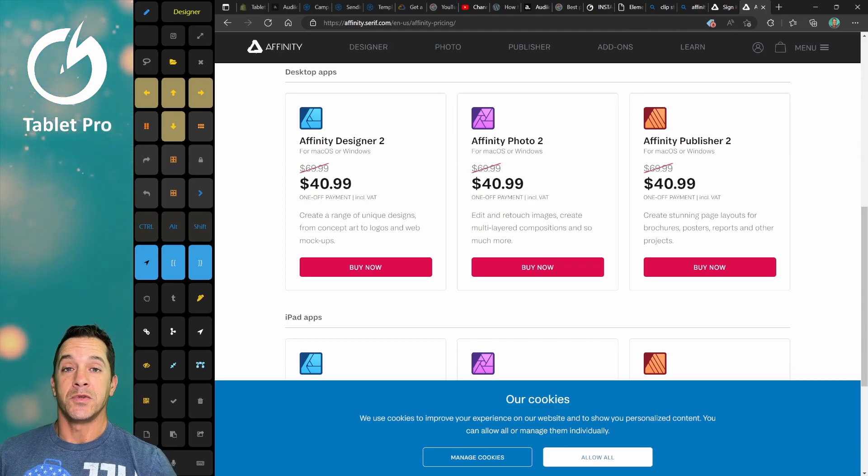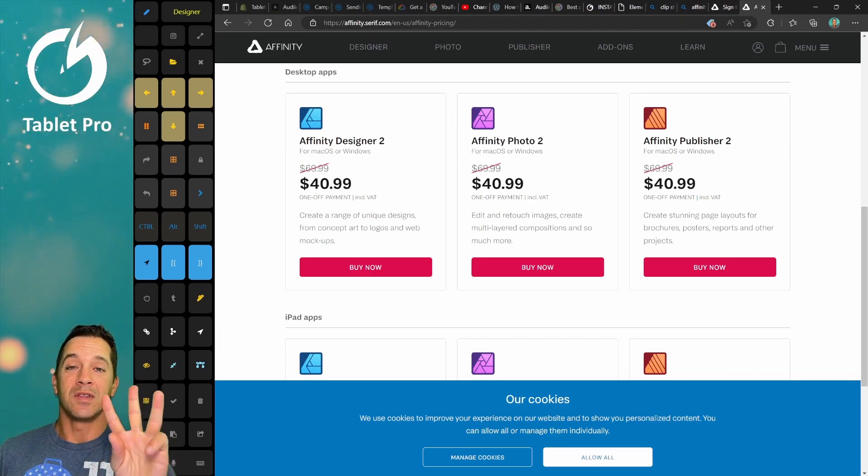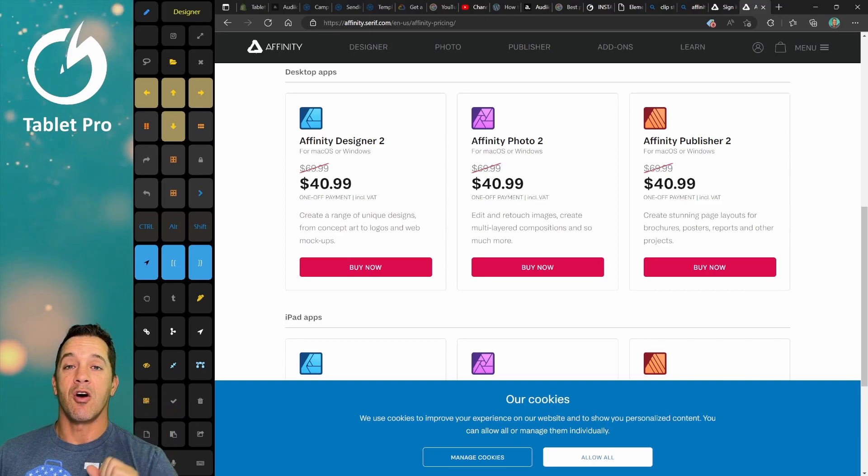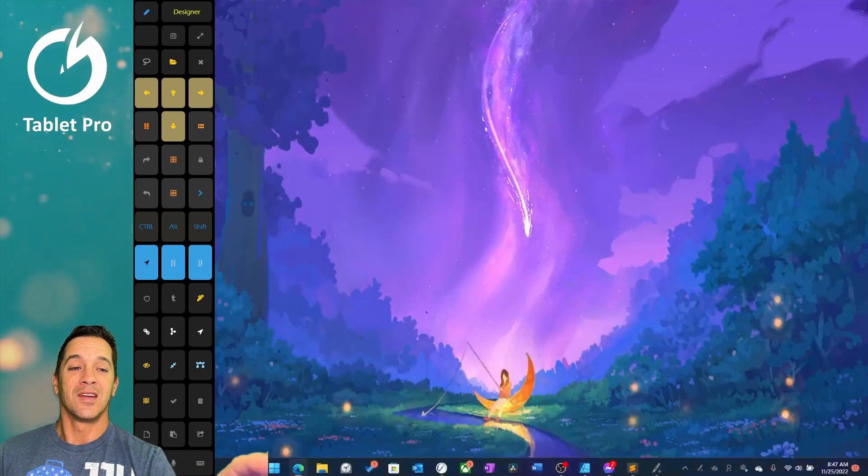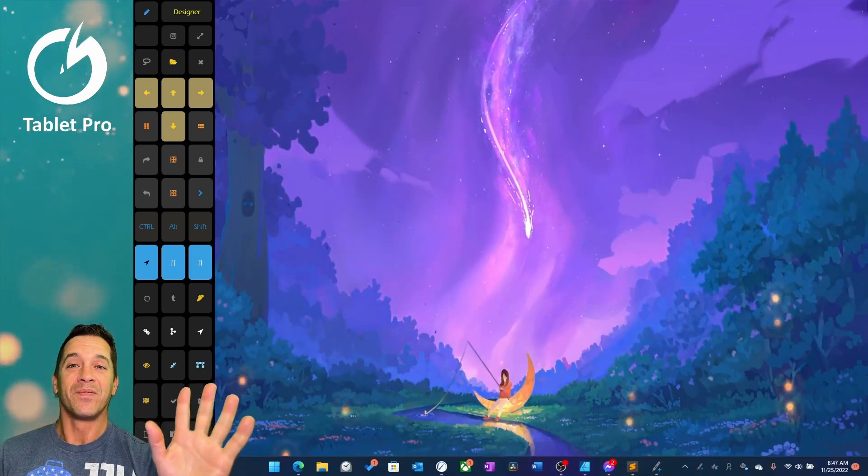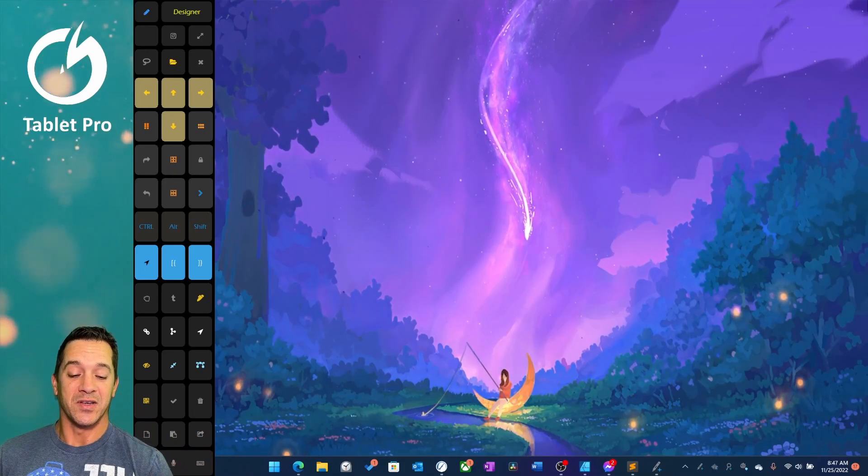Alright, let's jump to our next three apps, and these three are free. You're welcome. I think they're really good, actually.